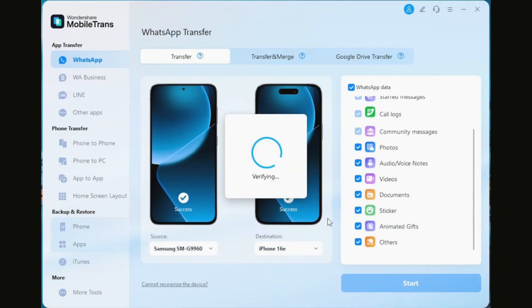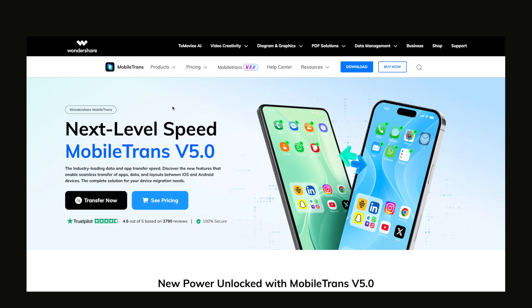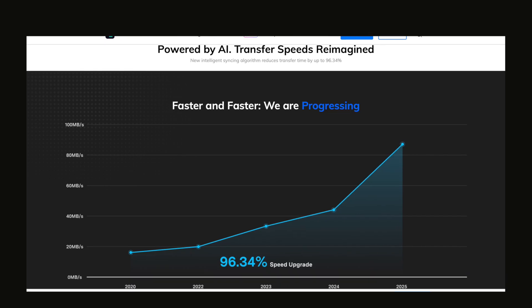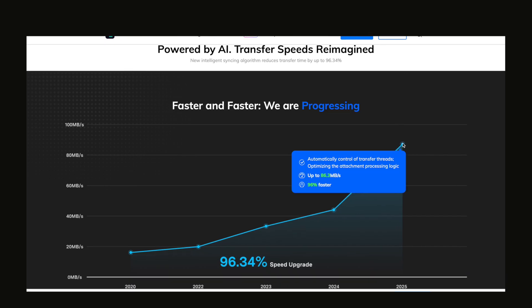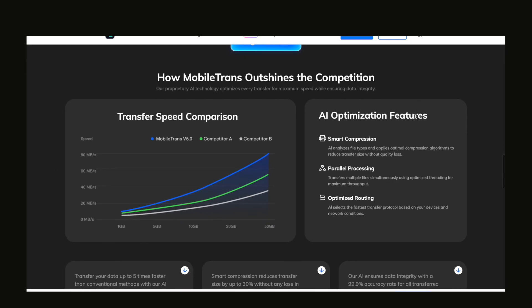Now we just press Start Transfer, and I'm going to show you how fast this can be. They just came out with a new update called Mobile Trans v5, and in this new version the speed of WhatsApp transfer is 90% faster than the official solution and 67% faster than competing products on the market.